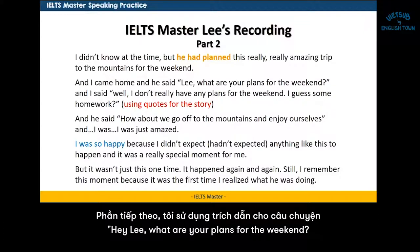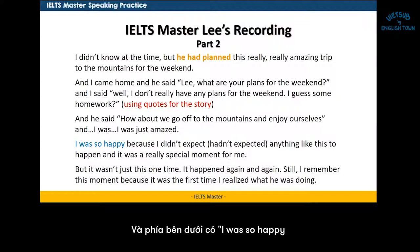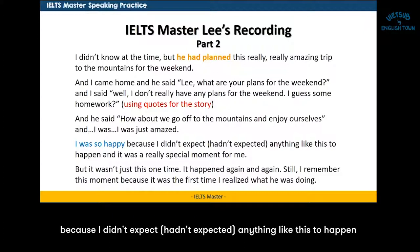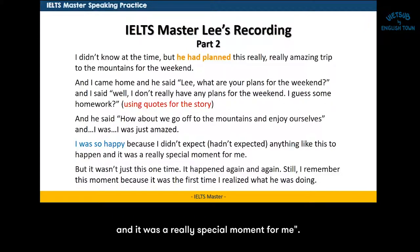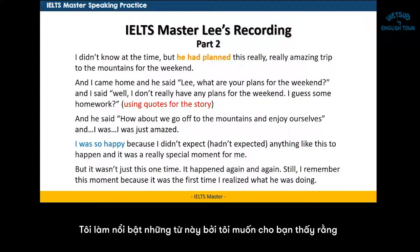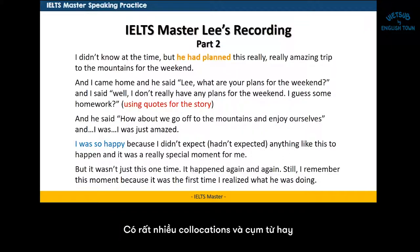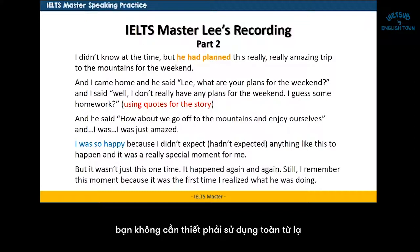In this next part I'm using quotes — I'm saying: 'Lee, what are your plans for the weekend?' This is a very realistic way of telling a story. And down below, 'I was so happy because I hadn't expected anything like this to happen, and it was a really special moment for me.' I highlighted this text because when you're speaking for IELTS speaking, you don't have to use super big words every time. There are good collocations and good phrases, but 'I was so happy' — that's very normal. Not everything has to be fancy.